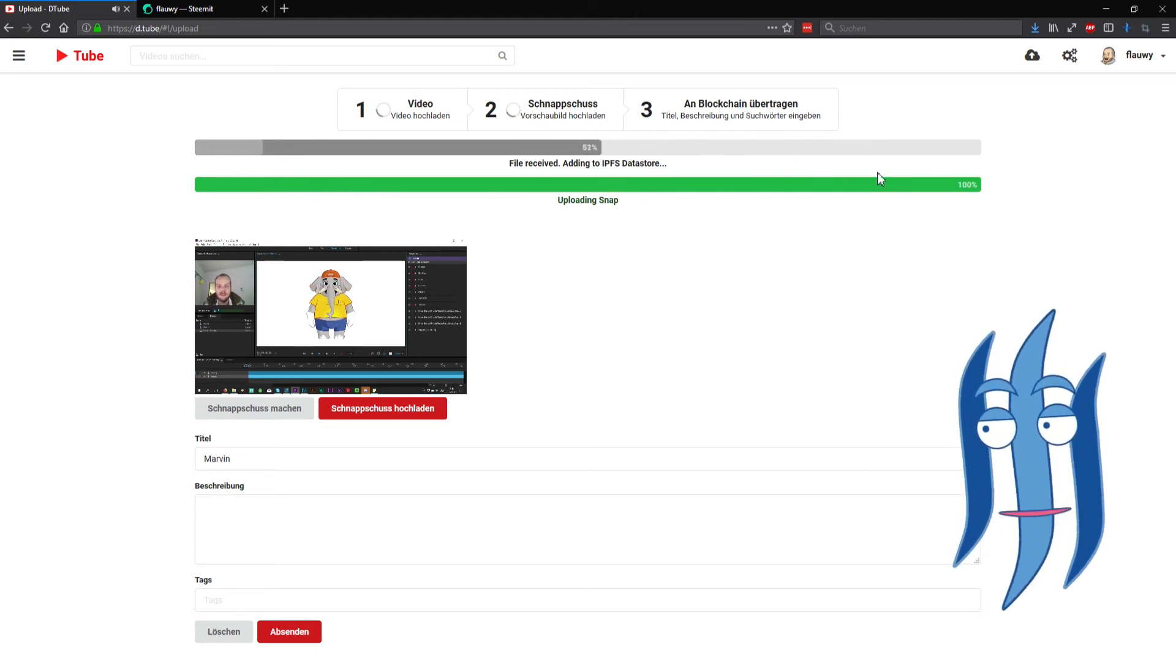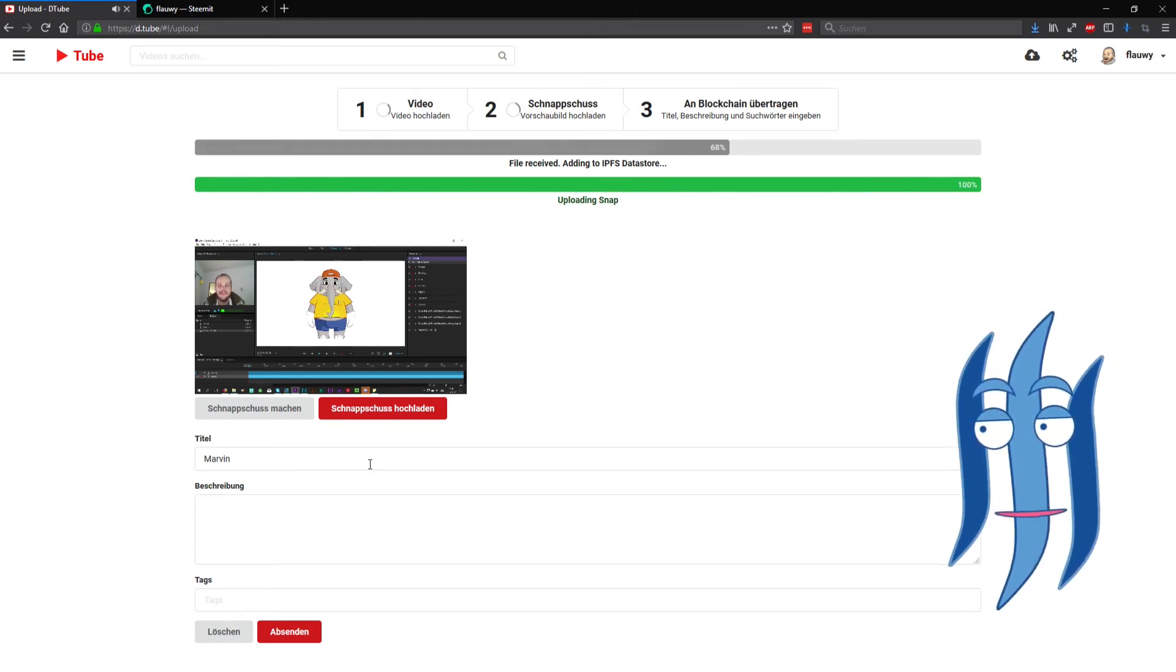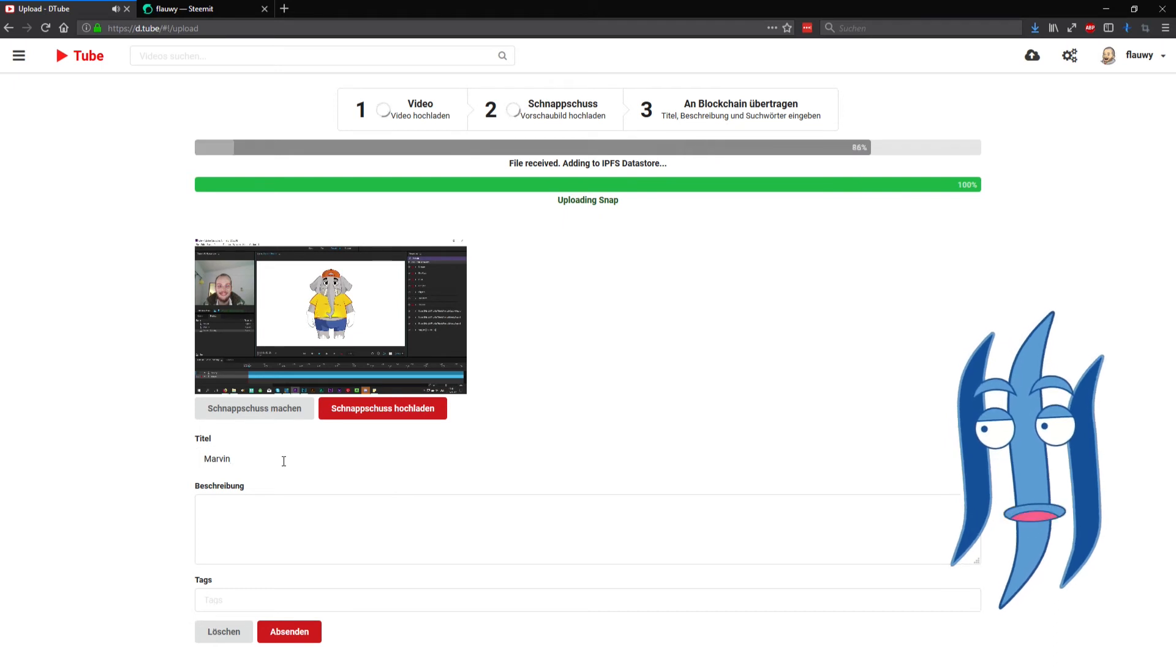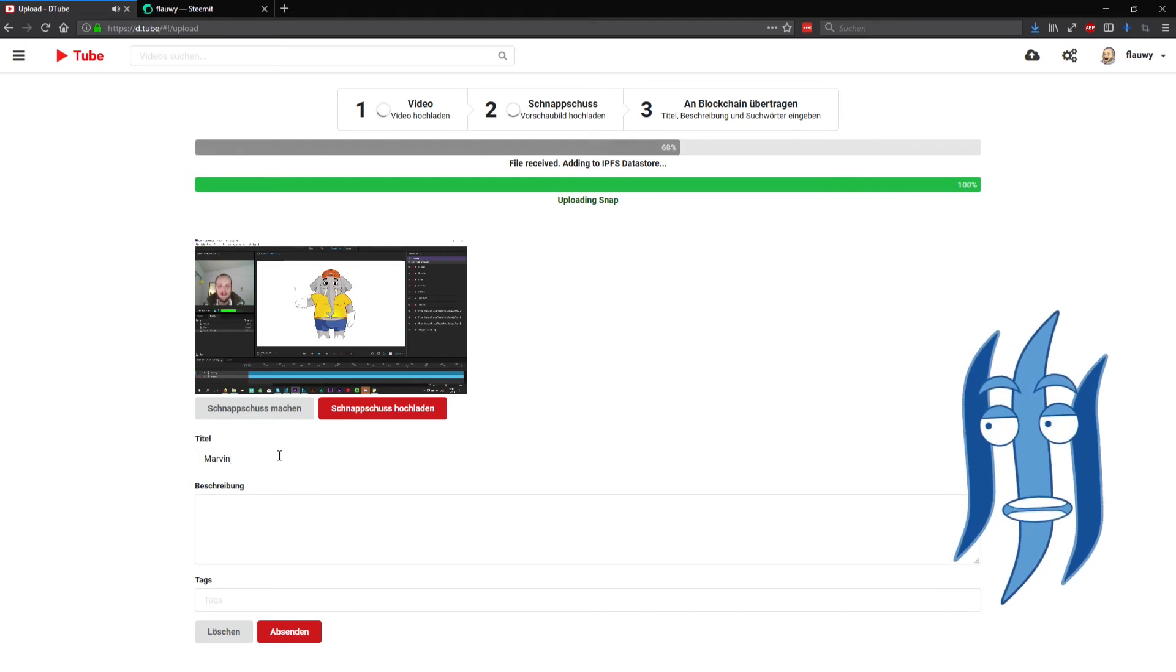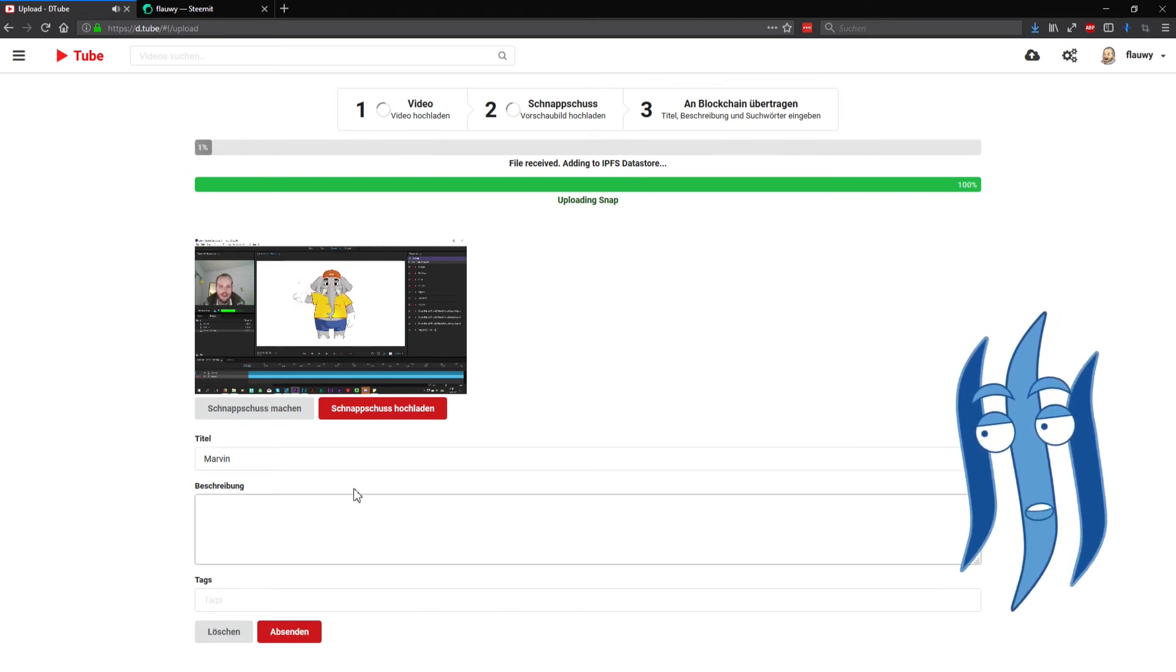And then below you can type in your post title, your post content, and the tags.